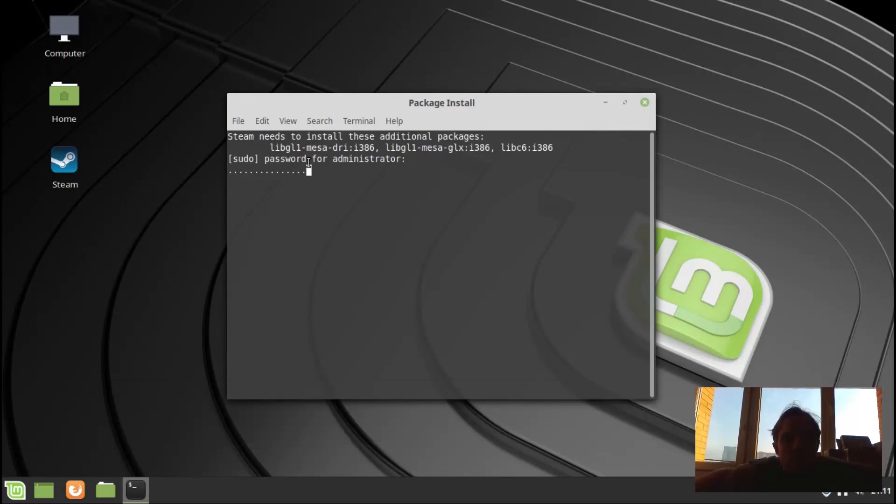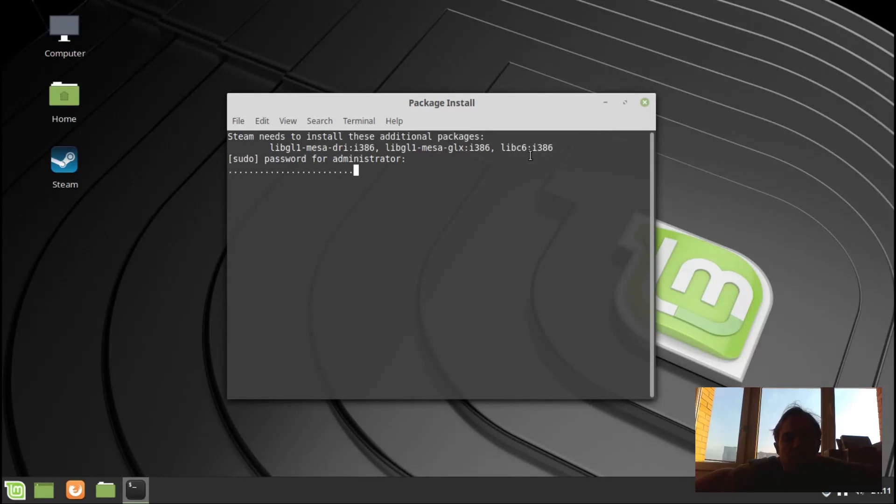And as you can see, now they want us to install a few more packages. It's not just three, it will be a lot more. It's all Mesa and things like that, it's all graphics and 32-bit libraries for Steam to work correctly.